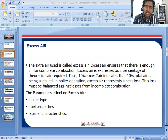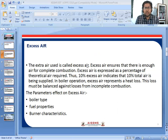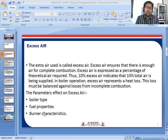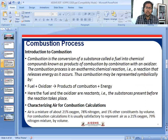Extra air is required in boiler operation because there will be some losses during operation. To compensate, some excess air is needed, typically around 10%. The parameters that affect excess air are: boiler type, fuel properties, and burner characteristics. If any of these vary, the required excess air percentage will vary accordingly.